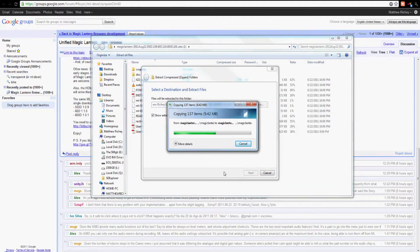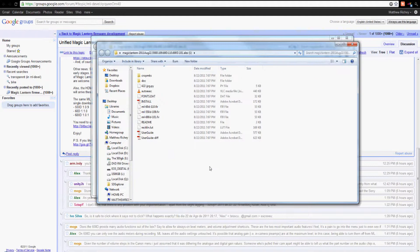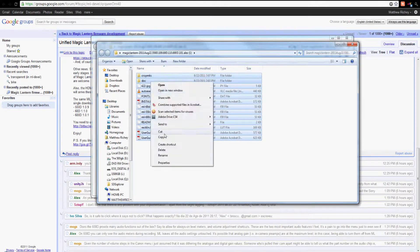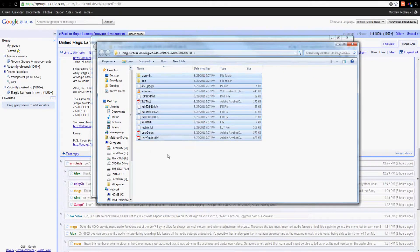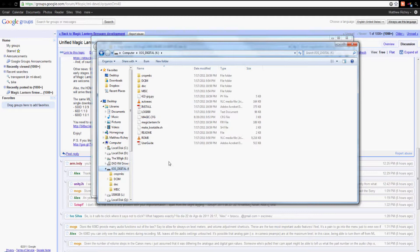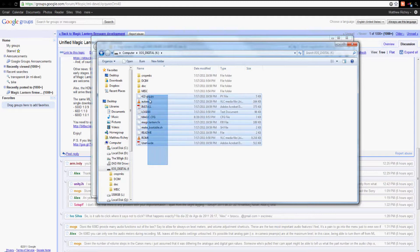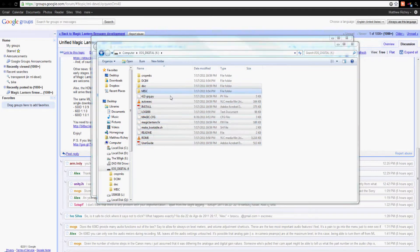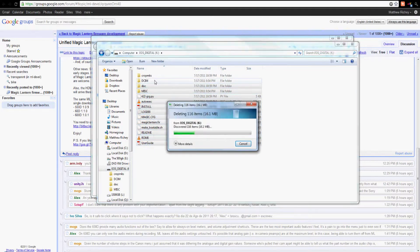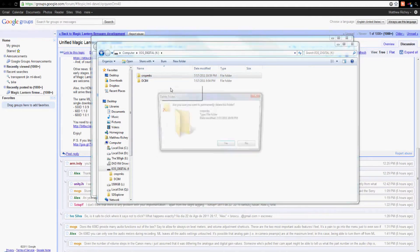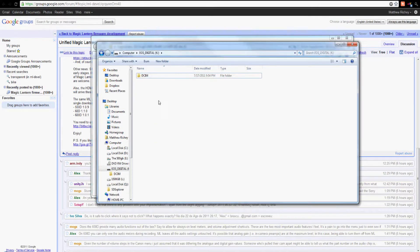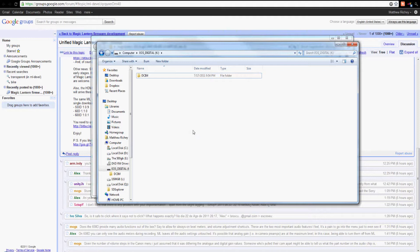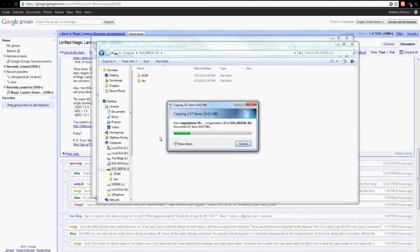You want to have your SD card in an SD card reader that has Magic Lantern already on it. Then we're going to copy everything we just unzipped onto your clipboard. Find your SD card and delete everything but the DCIM folder. Then right-click and paste what we just copied.